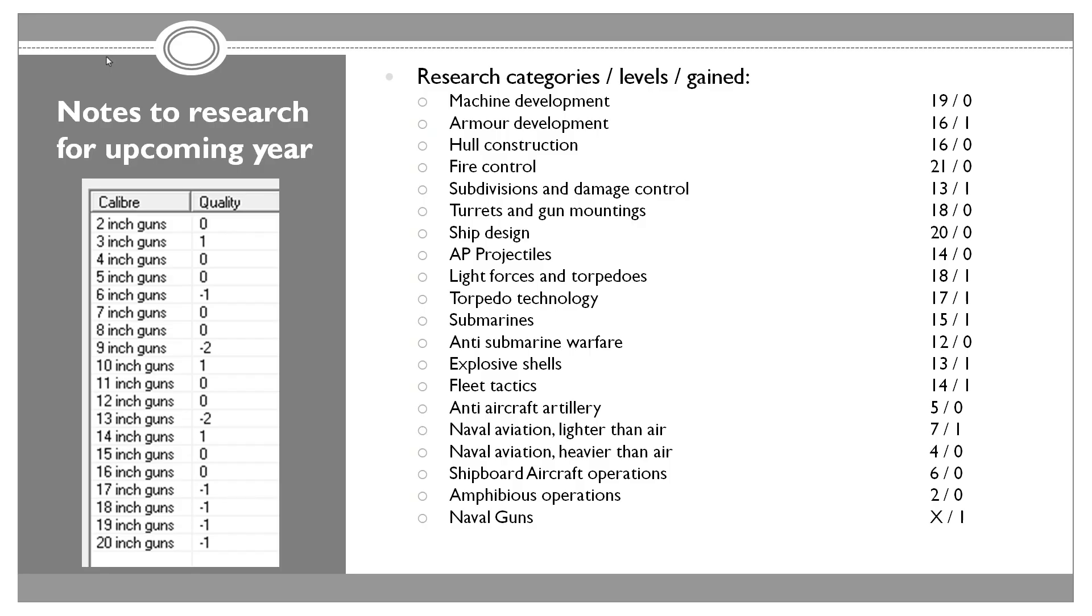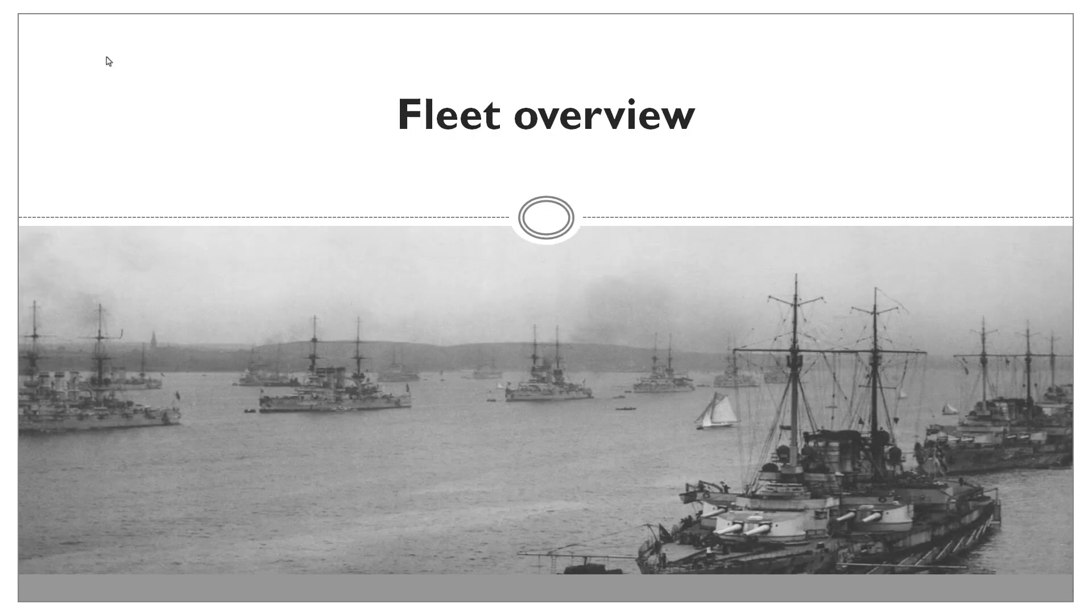Anyway, research. Another year that felt kind of average or below average. We gained just a couple of levels in various areas. We gained quality minus one 19-inch guns. We gained one level in naval aviation lighter than air, one in explosive shells and fleet tactics, one in light forces and torpedoes, one in torpedo technology and one in submarines. And we gained one level in armor and one level in subdivisions. But the armor one was actually interesting, it gave us 2% instead of 1.